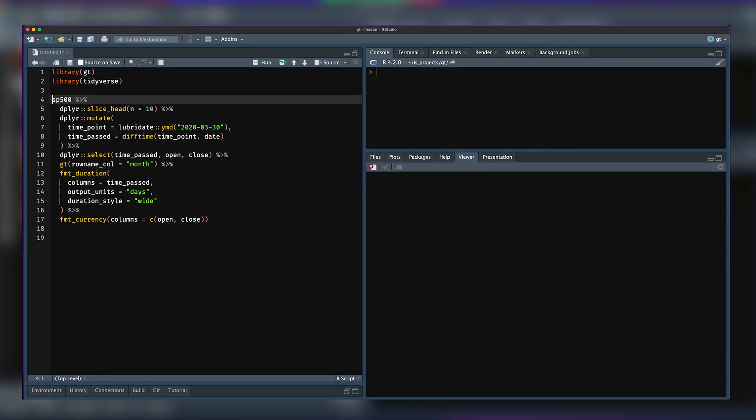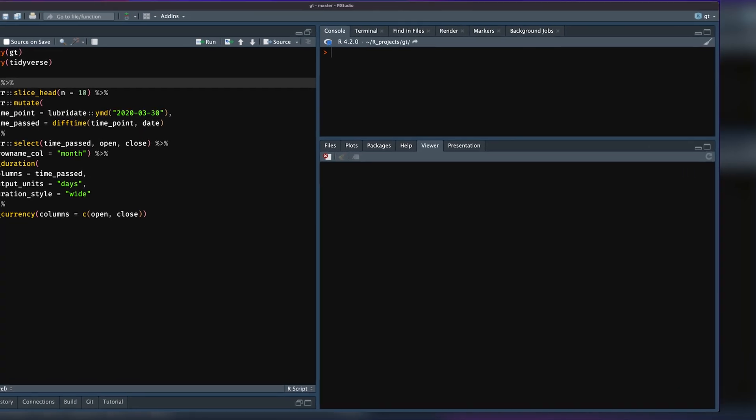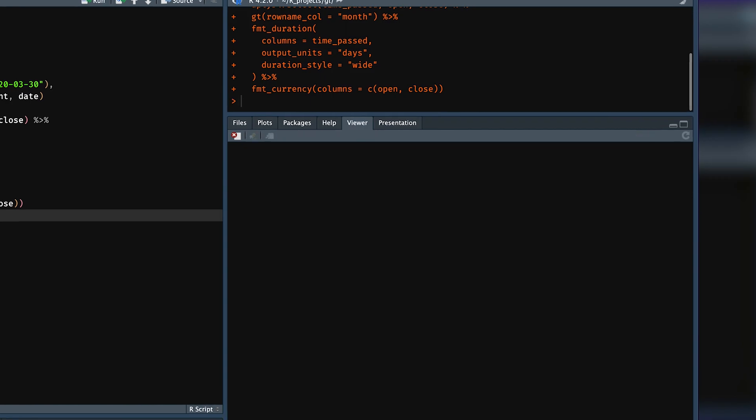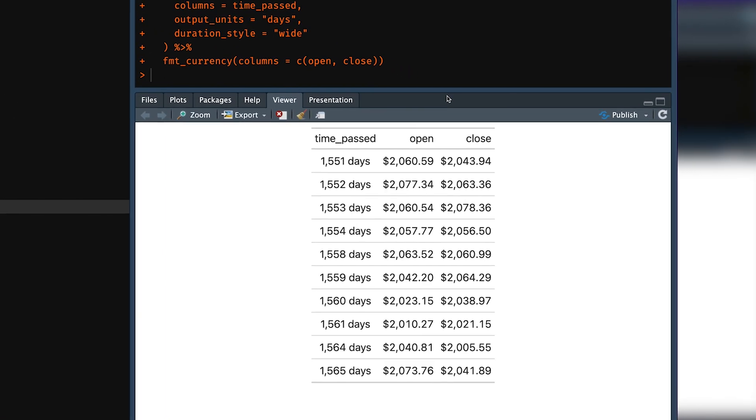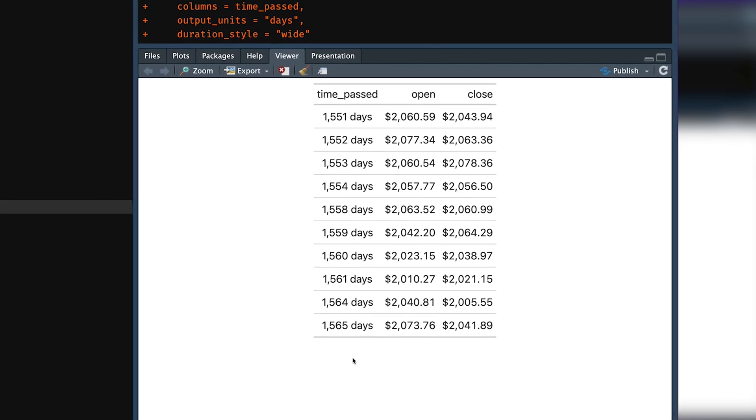We have some S&P 500 data. We're doing some stuff to it, and the main thing we're doing in the time_passed column is running format_duration. So let's actually see that in a table, and we can see here that just with the default options or very defaulty options, we have the time_passed column. It's got number of days. It added the days to it, which is quite nice.